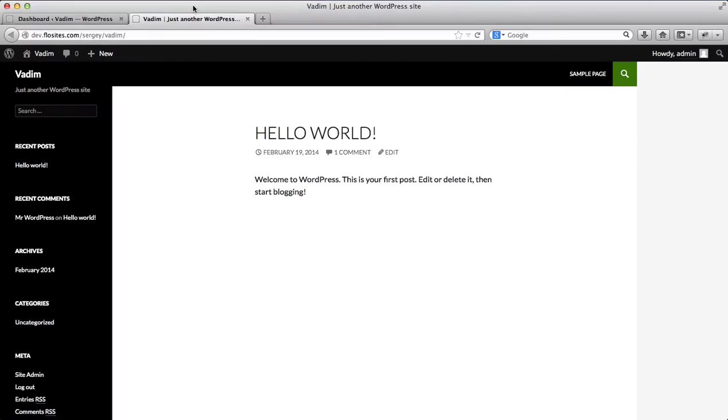Hi everyone, in the following video we will go over the process of how to install the Blanco template to your website.